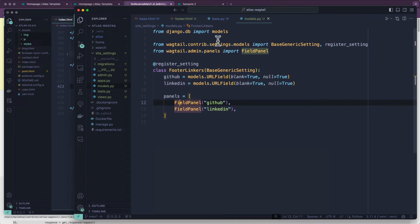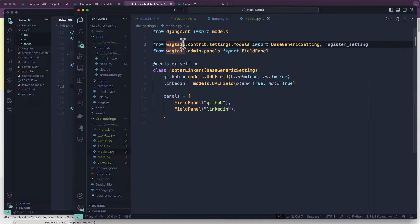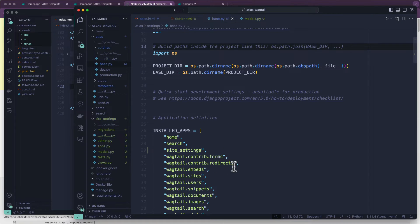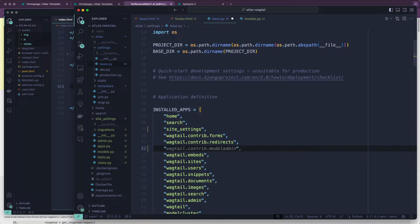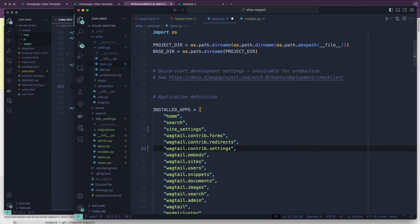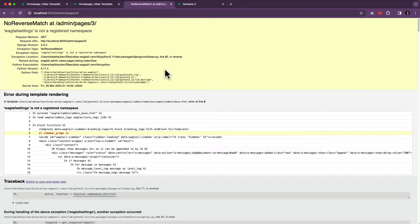You notice how it says wagtail.contrib.settings — this is extra. It comes with Wagtail but it's not turned on by default. We want to make sure that it's turned on. So we open up base.py and all we have to type into our installed apps list is wagtail.contrib.settings. That's all we have to write. Now let's go ahead and try this again — there we go.